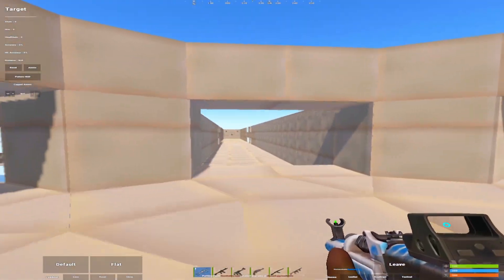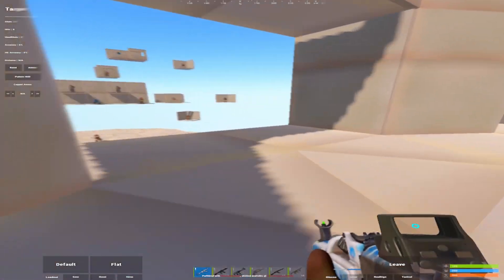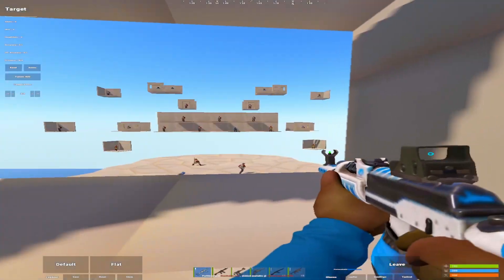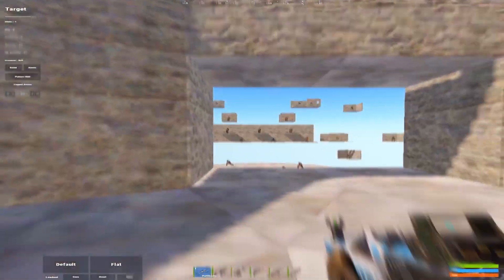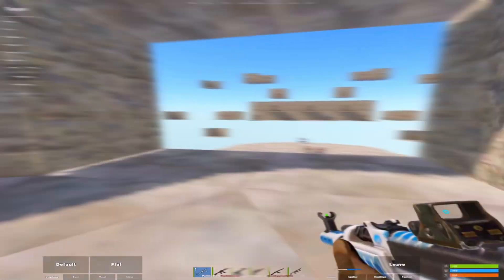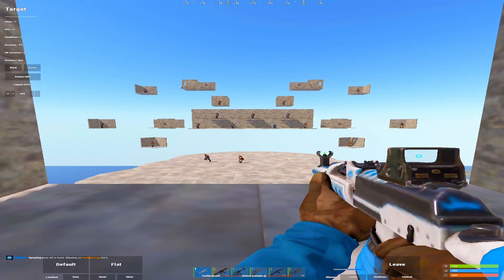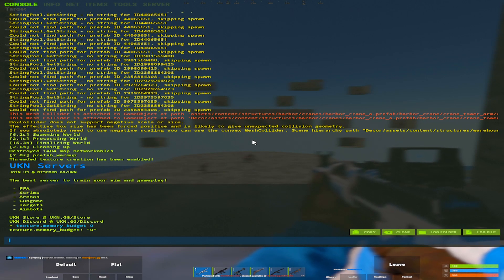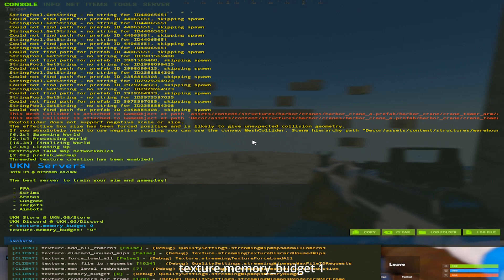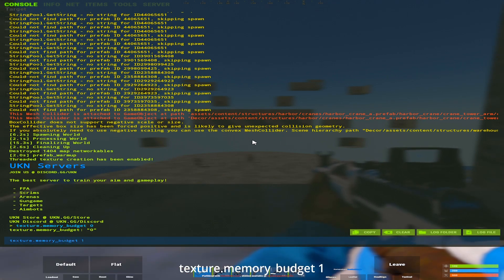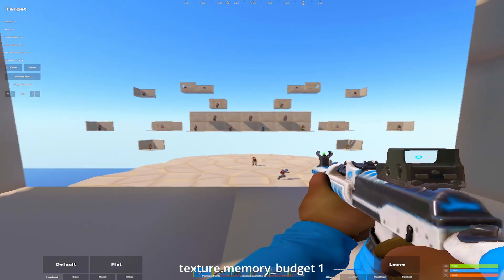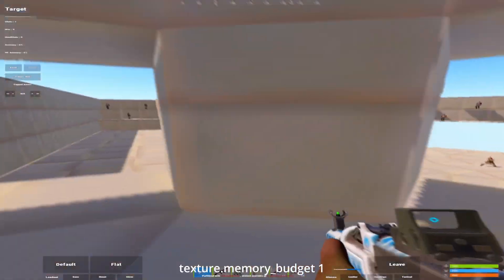In today's video I'll show you how to get plastic graphics for AMD and Nvidia. It's actually super easy. These are my graphics currently. All you're going to do is load into Rust, go into your F1 console, and type in 'texture.memory_budget 1'. This is all you have to do and the graphics look like this.